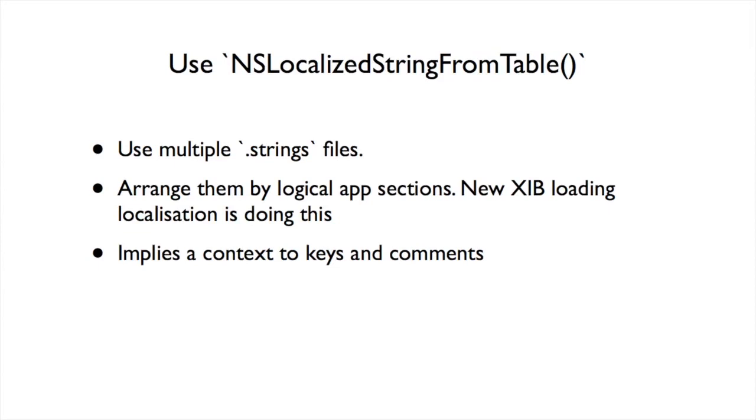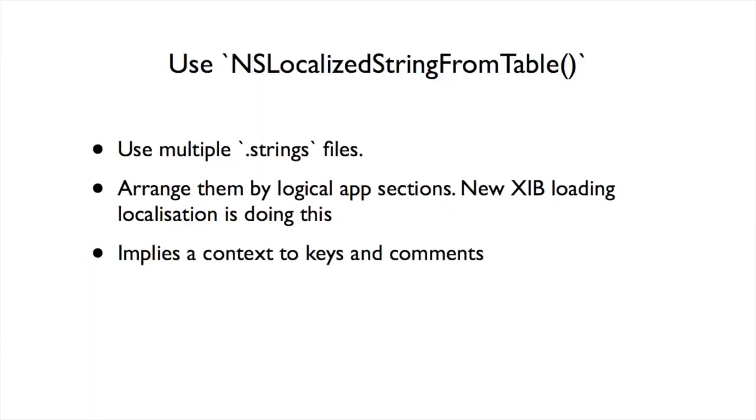LocalizedStringFromTable. It ends up giving you, once you use GenStrings properly, multiple strings files, which immediately divides your localization effort up into multiple chunks, instead of one big file full of just crap. You can arrange these files. You can organize these files by logical sections of your app. In my case, in my small little app that I'm using, it's basically like every screen. I've got stations and I do a train app. Stations and routes and this and that. They're different sections. Each screen, basically. And it implies a context to the keys and to the comments.